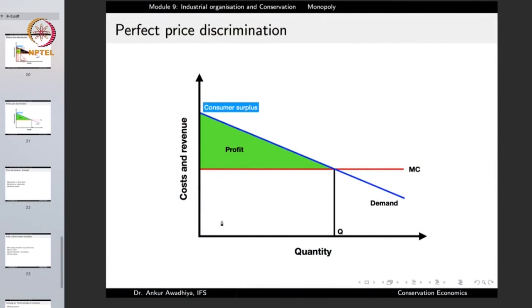In the case of perfect price discrimination, there are innumerable prices so that everybody gets the product at the value they place on it. Consumer surplus for every person is 0 rupees because they pay exactly their valuation. But profit is maximized because each product is sold to each person at the maximum possible price they were willing to pay. The deadweight loss becomes 0 because every person whose valuation exceeds the marginal cost gets the product. In perfect price discrimination, all the surplus goes to the producer.